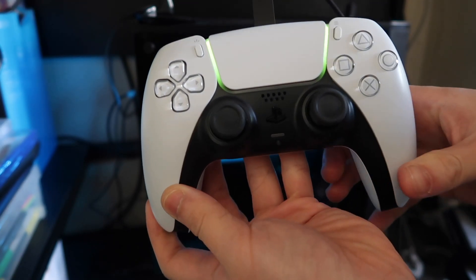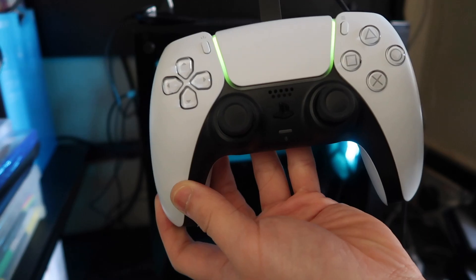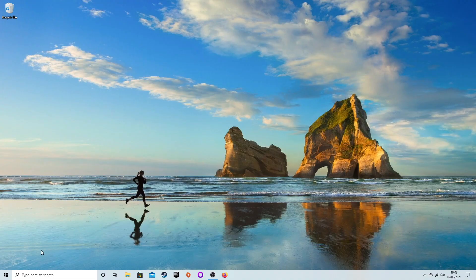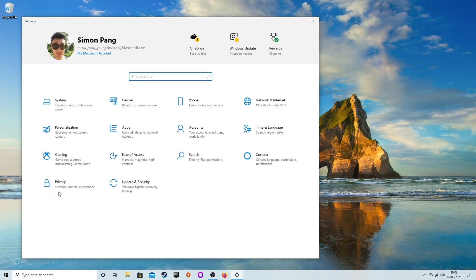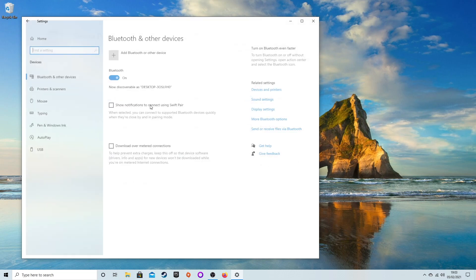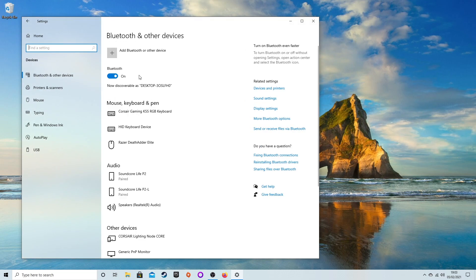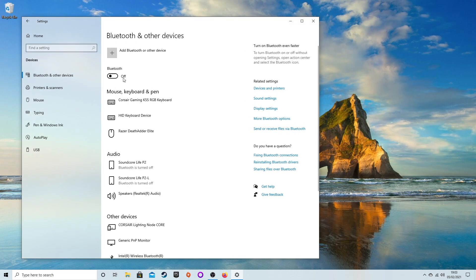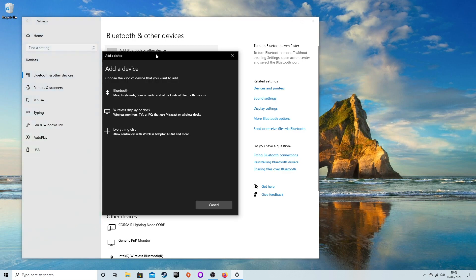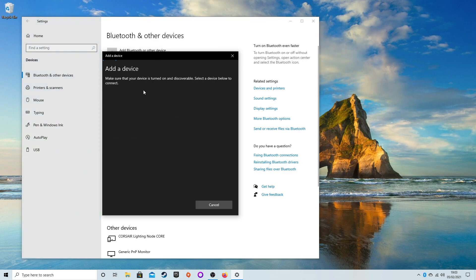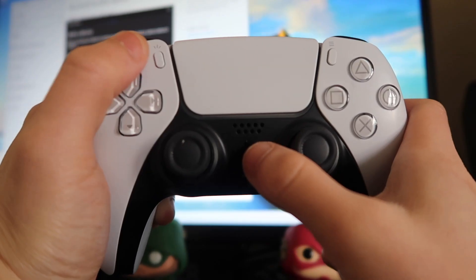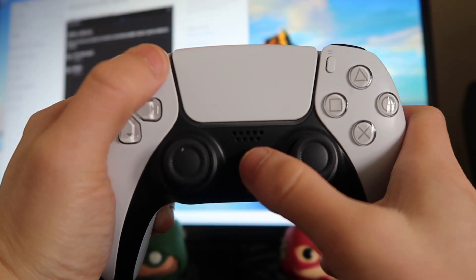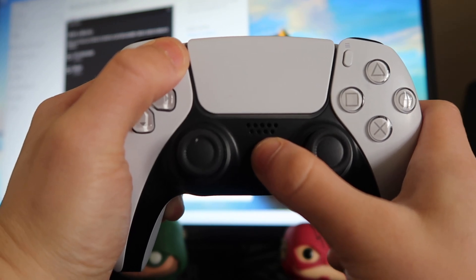Method number two is the wireless method. On your PC, go to Settings, then Devices, and make sure you've turned on your Bluetooth. Then go to Add Bluetooth or Other Devices and select Bluetooth. It'll start searching for Bluetooth devices.